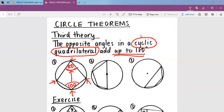If we go to number two, if this is 100 degrees here, then this corner is the one that is opposite. Hence, this corner here will be 80. Remember, it must be a cyclic quadrilateral for the law to apply. The cyclic quadrilateral must have all the corners touching the circumference, and there must be only four corners.